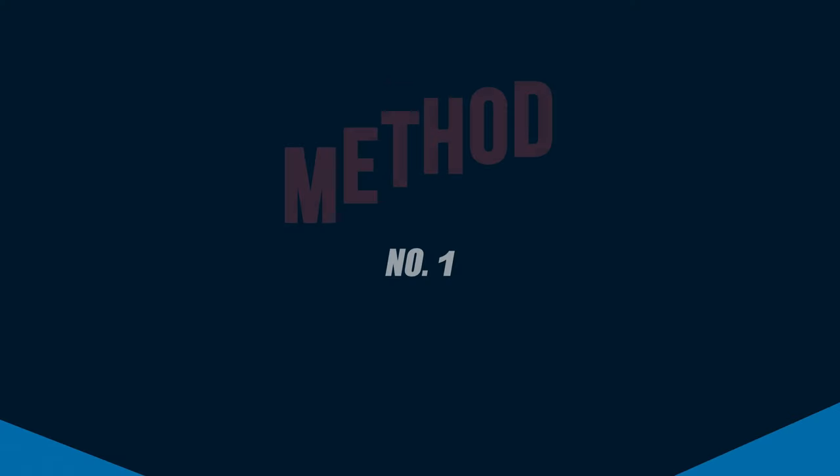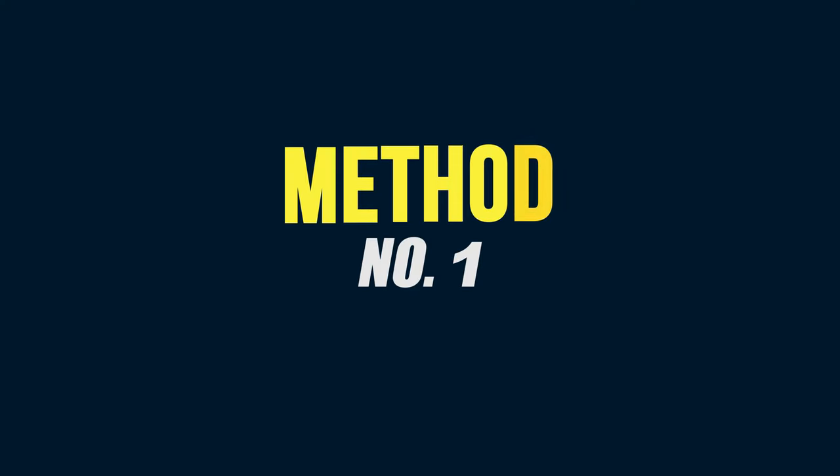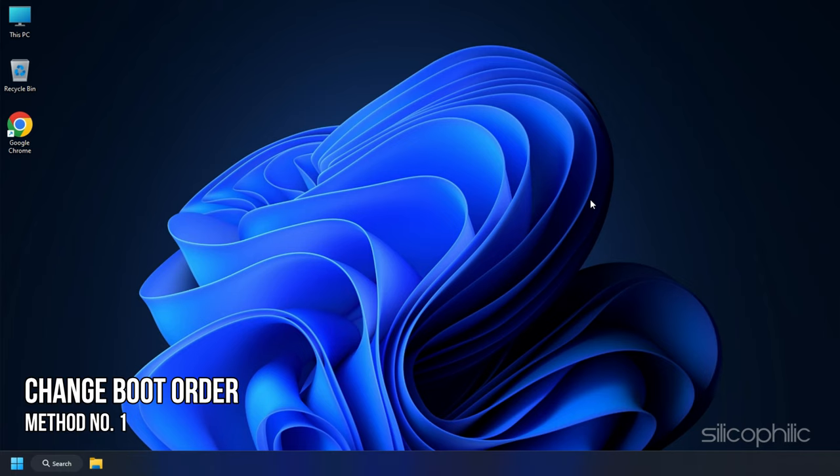So, let's dive right in. Method 1. Change Boot Order.